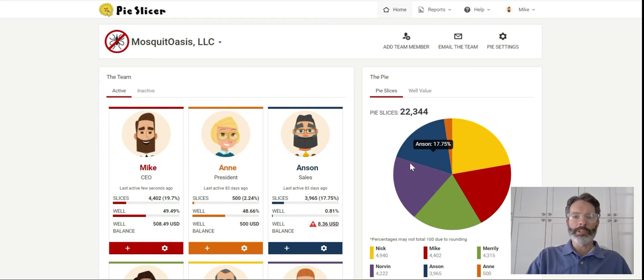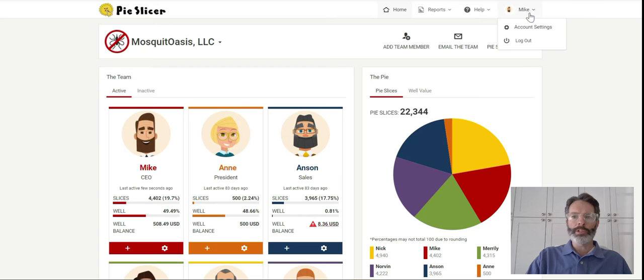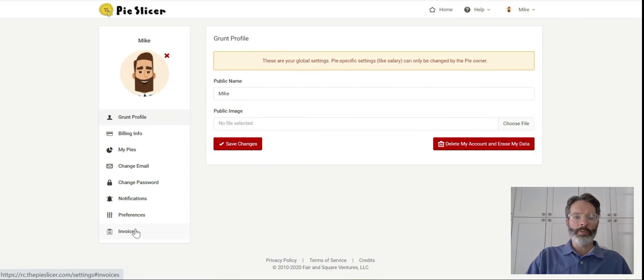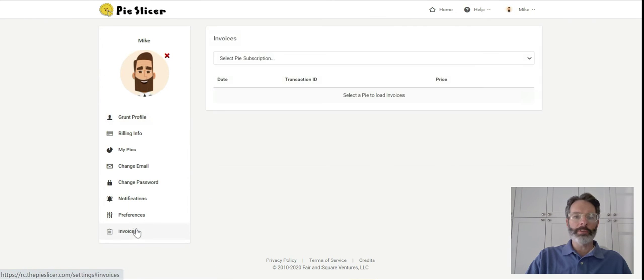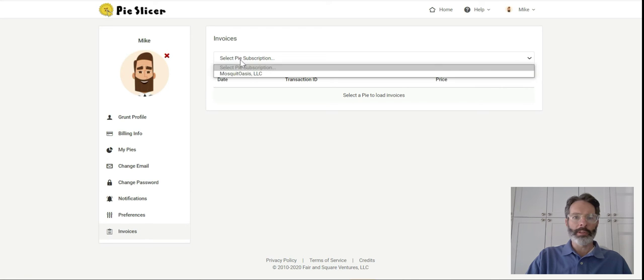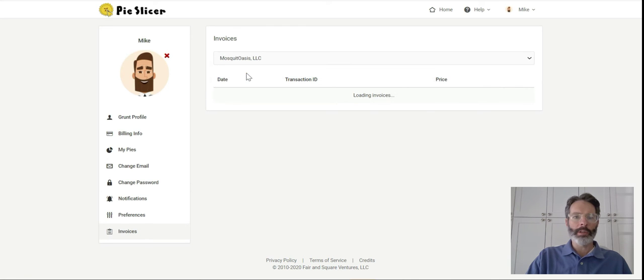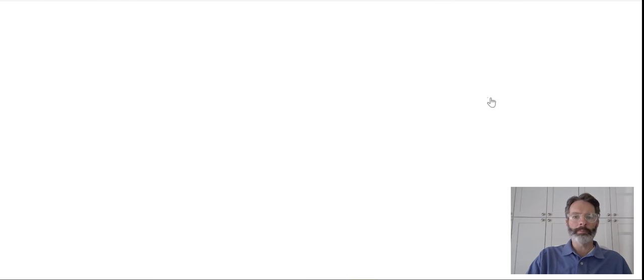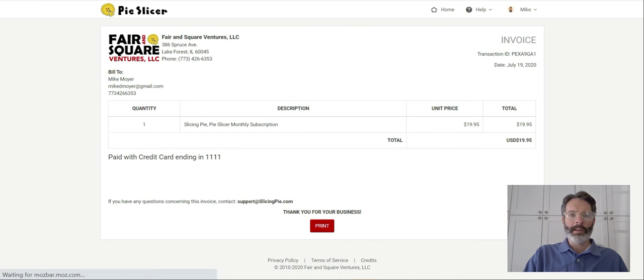So you simply go to your pie, you go to your settings, account settings, at the bottom you'll see an invoices link, click invoices, select the pie subscription that you want to get the invoice for, and here's a list of my payments and invoices. I simply click on view and I get a copy of my invoice.